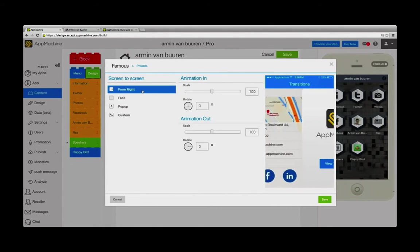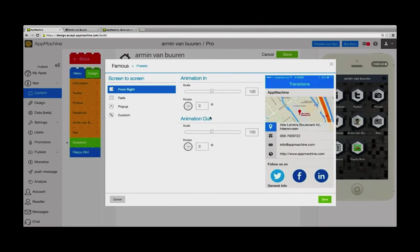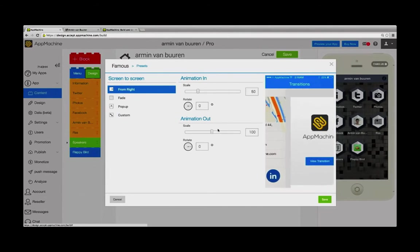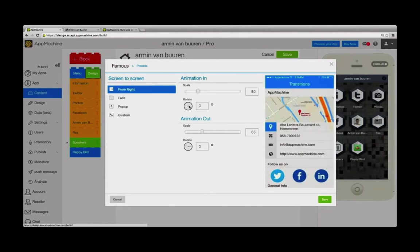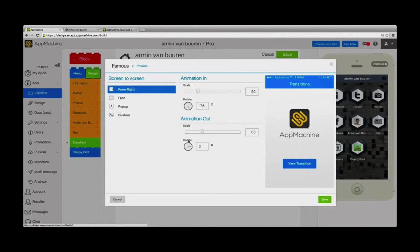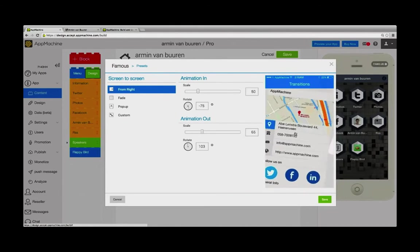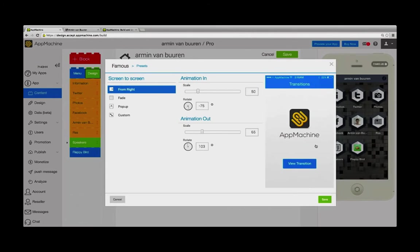Let's have the screen coming in from the right. I'm upping the speed of the animation, and I'm rotating the animation a little in one way and out the other. I'd say that's looking pretty nice.